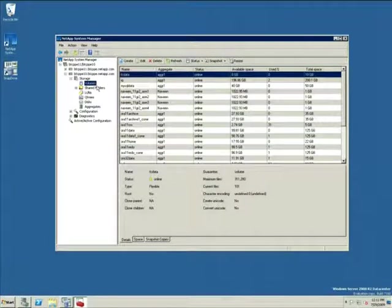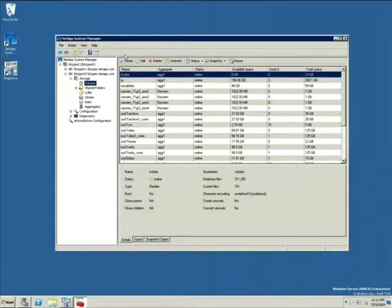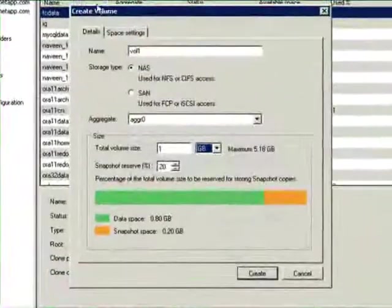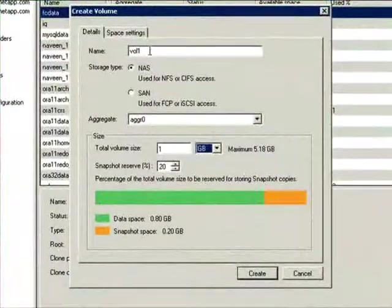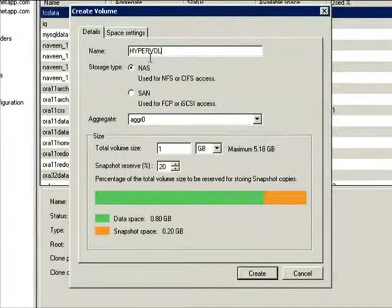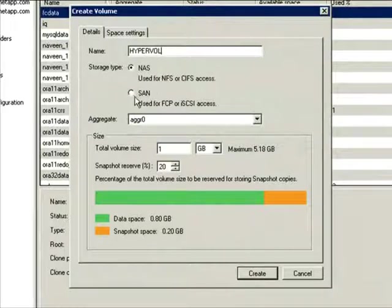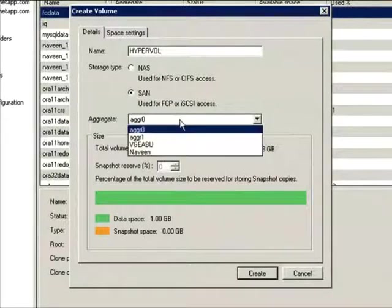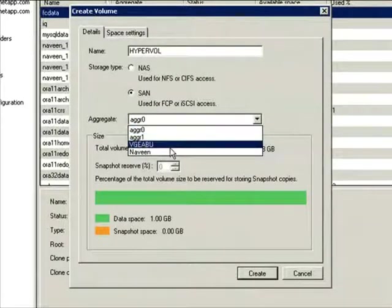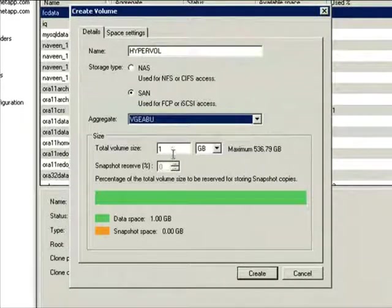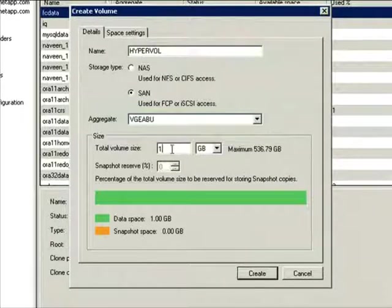First thing I'm going to do is choose an aggregate to create my volume in. Now, I'll create my volume. Let's call it HyperVol. I'm going to use SAN since we'll be creating LUNs in it. I'll put this in an aggregate called VeggieBoo, and I'm going to size this out at about 100 gigabytes. I'll hit Create.